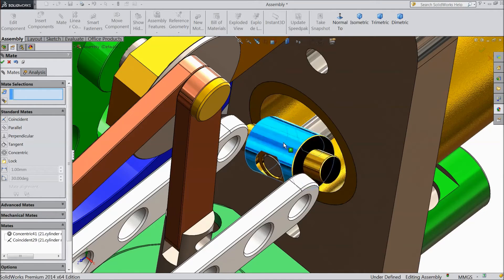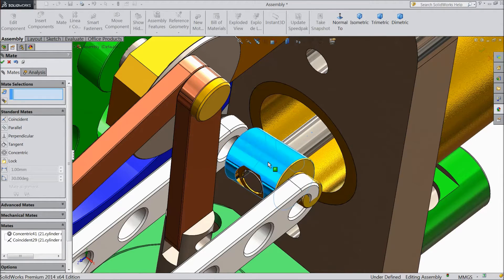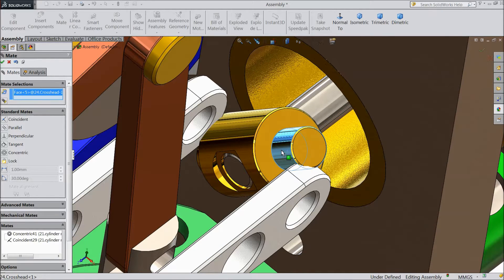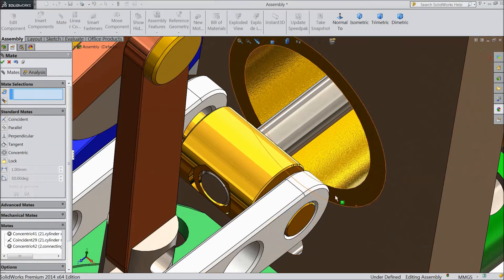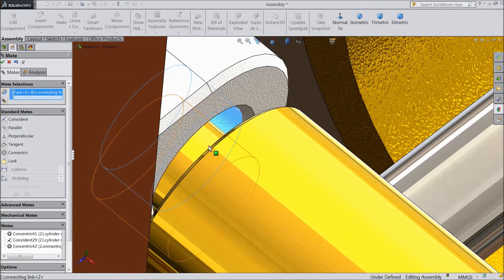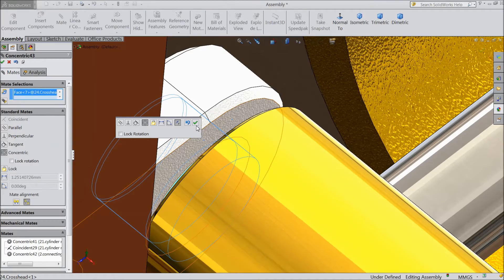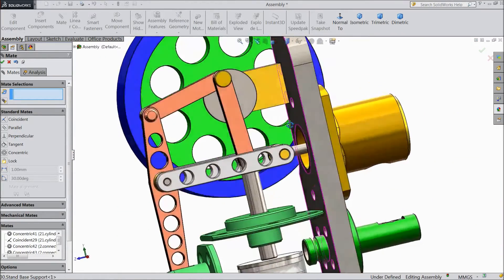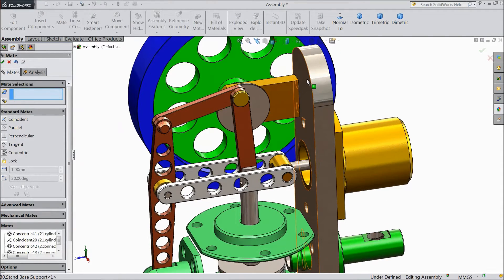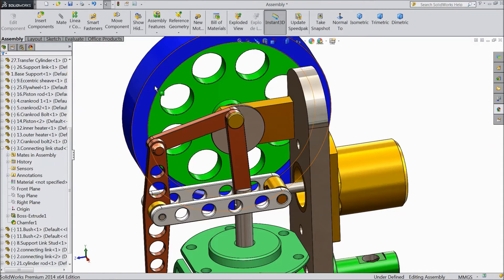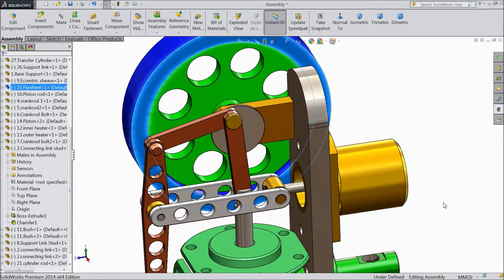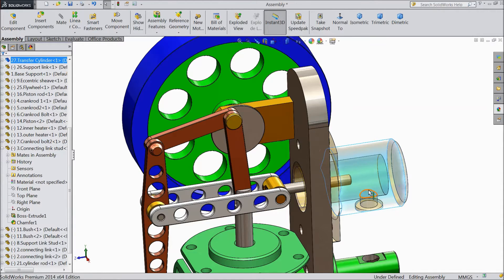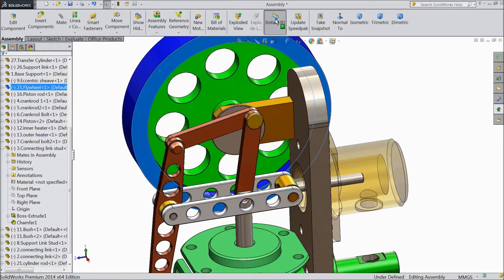Now drag it out. Now select this and select this hole. The same as here, select inside hole and this rod. Now see, it is attached. Just rotate it. Click on this, choose change transparency. Now rotate, see it is rotating.